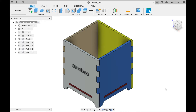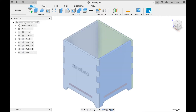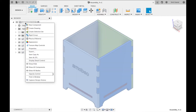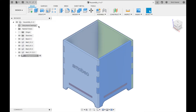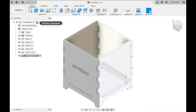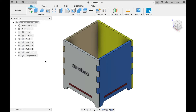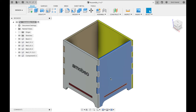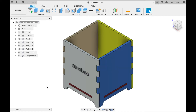The first thing we'll need to do is create a new component by clicking at the assembly at the top of the model tree. Once we do that, we'll have to click on activate component, and then we'll drag all the components whose group we want to create under this new component. Say we want to create a group of the gray wall and the blue wall — we'll drag the components representing the gray and blue wall to this new component.